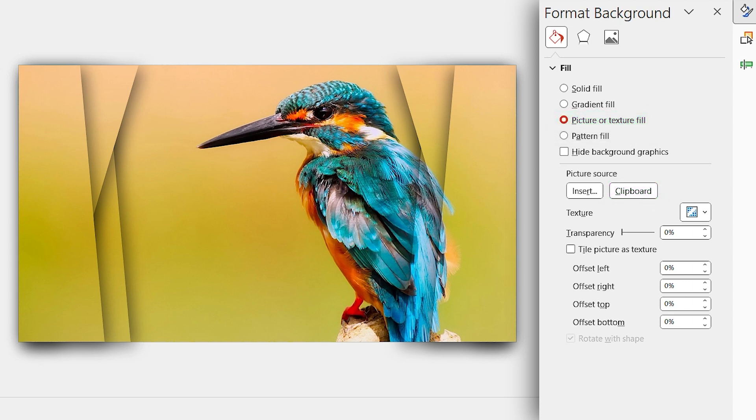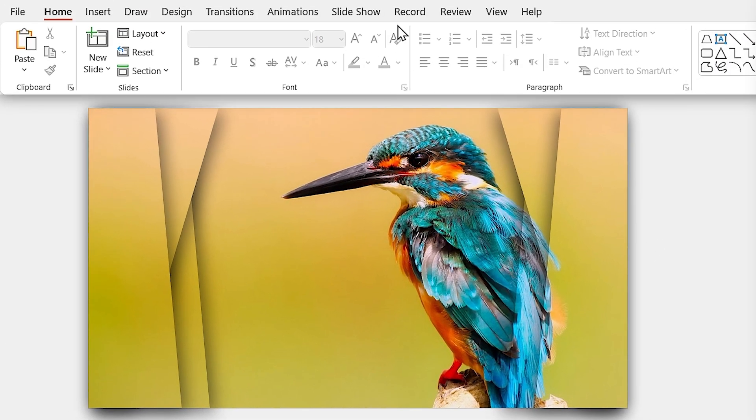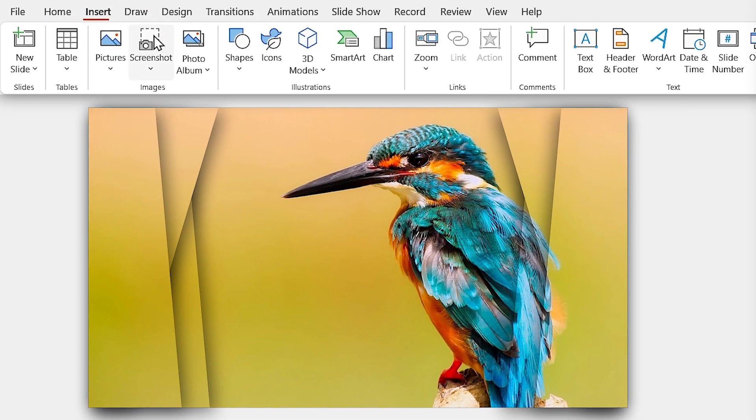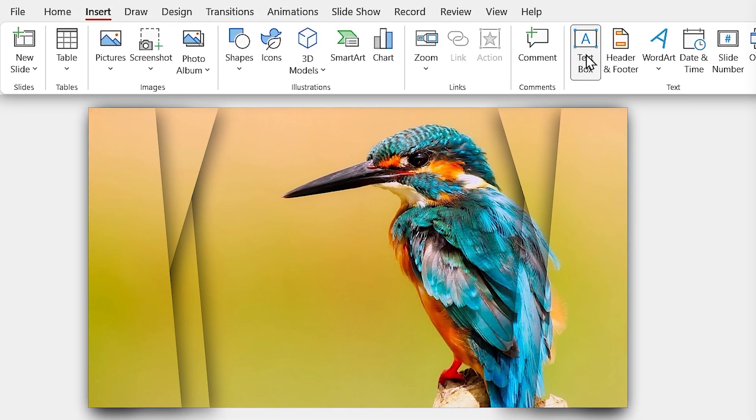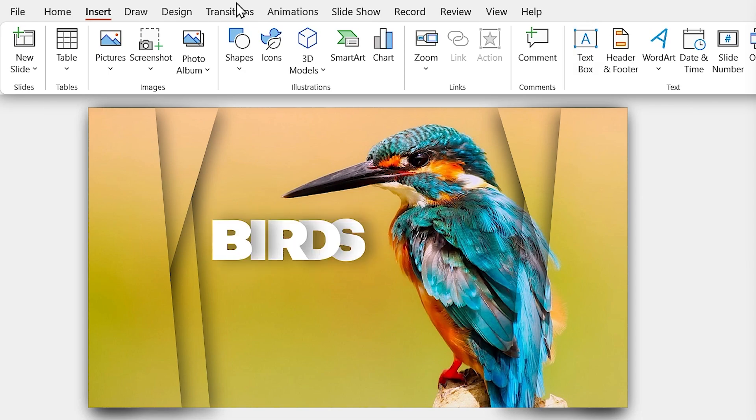You can see that all the shapes are filled with the background picture. Now I have to add my title. From the insert tab, click on the text box and add your title.